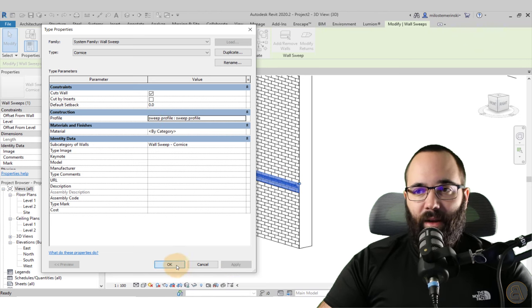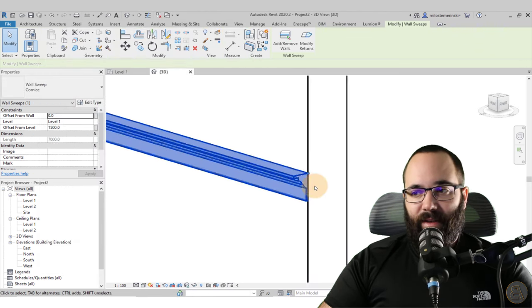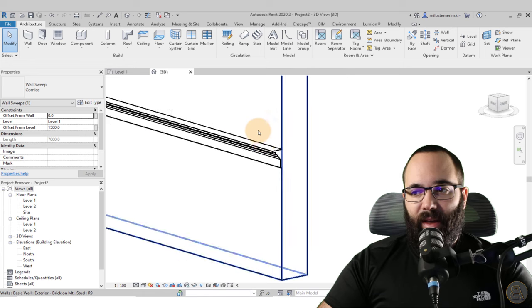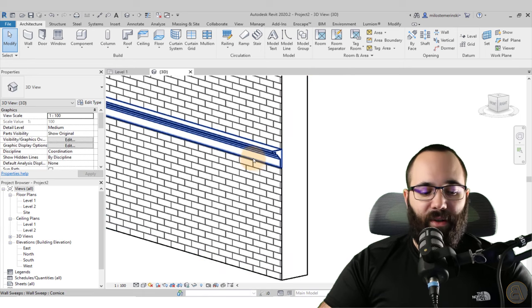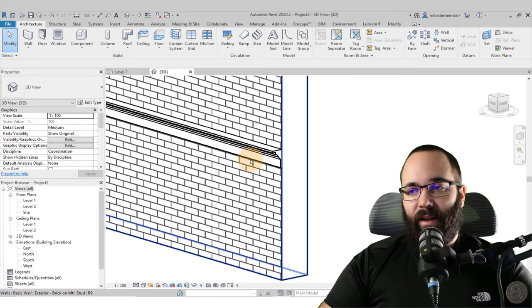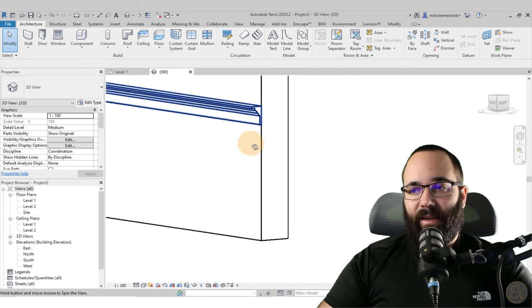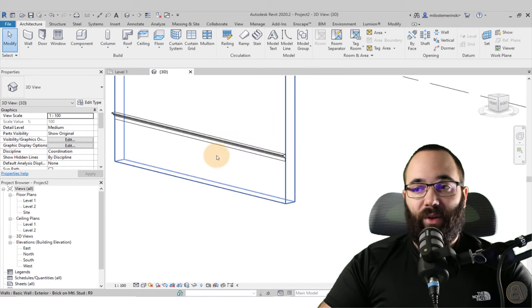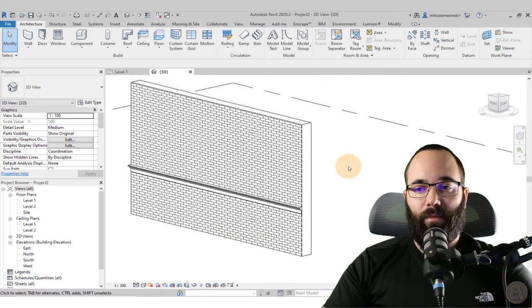To apply the profile, go to Edit Type and in the Edit Type menu go to Profile and change it to that sweep profile. Hit Apply — and as you can see, we now have that particular profile applied to the sweep, which is exactly what we wanted to see.